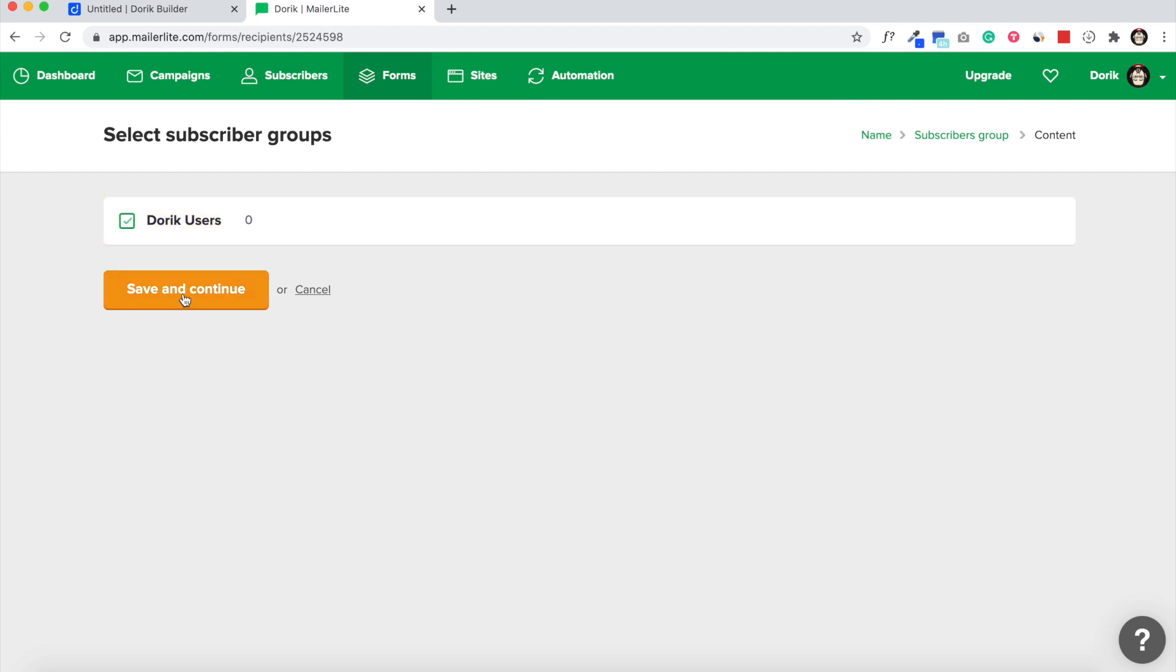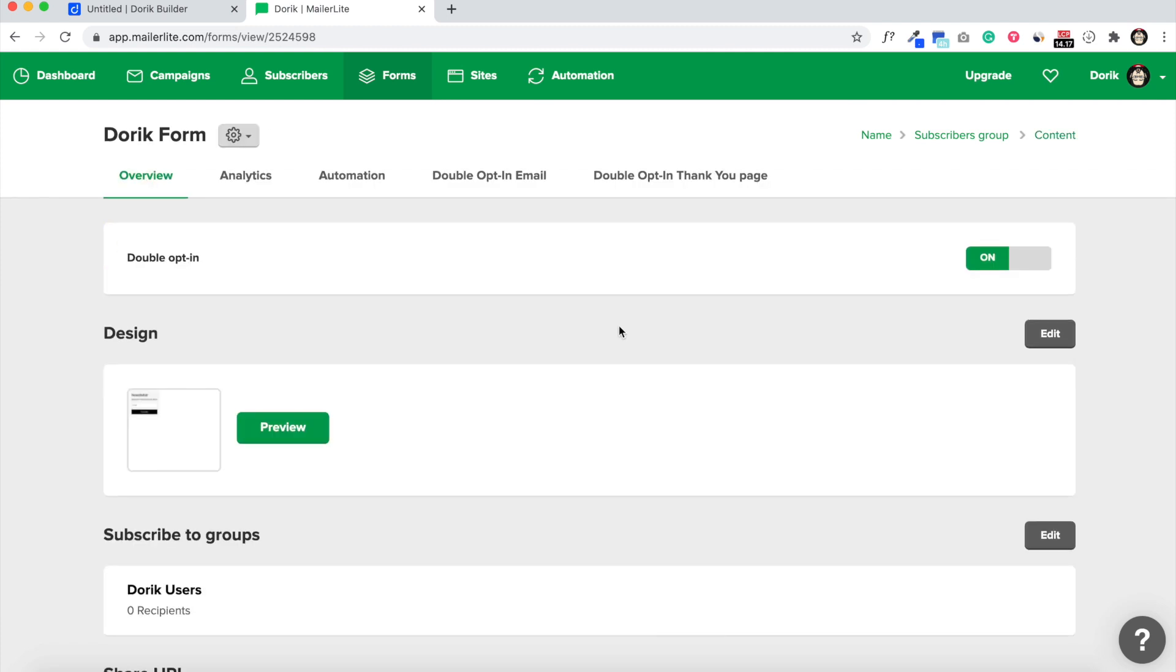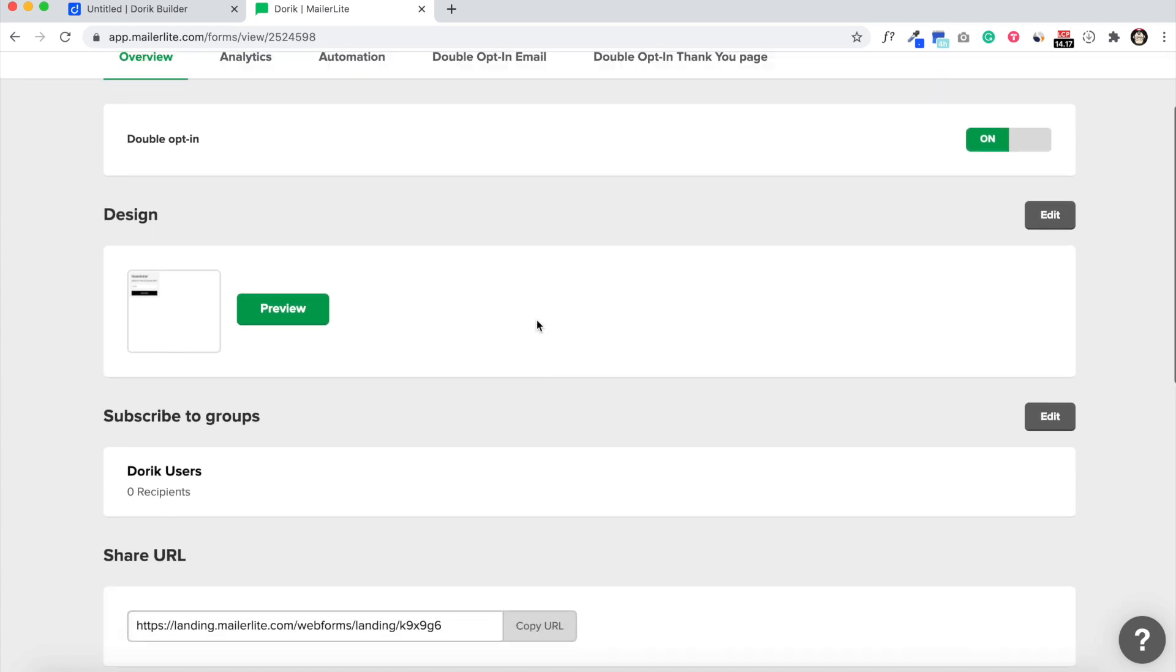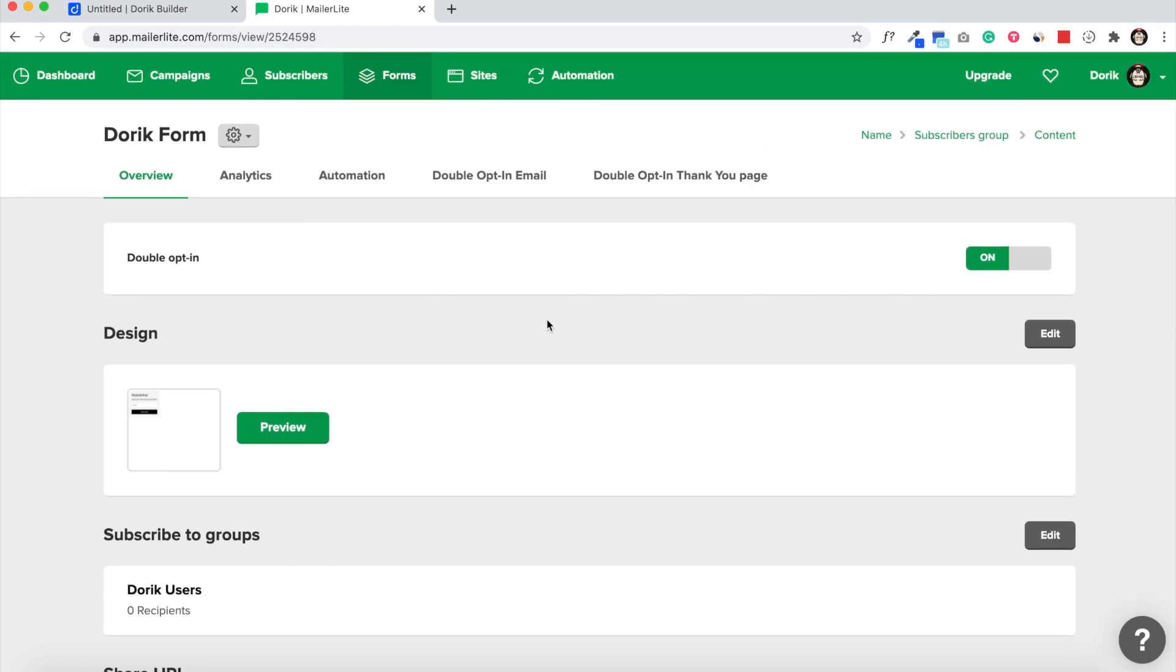So here our form is ready. To check it, we're going to turn off the double opt-in so we can see the result instantly without confirmation.